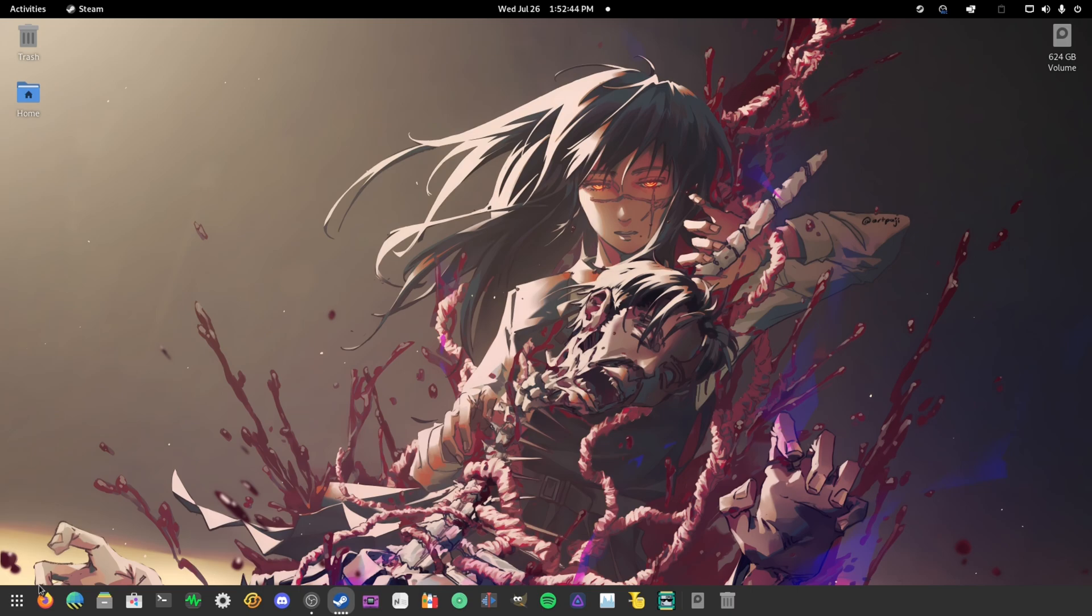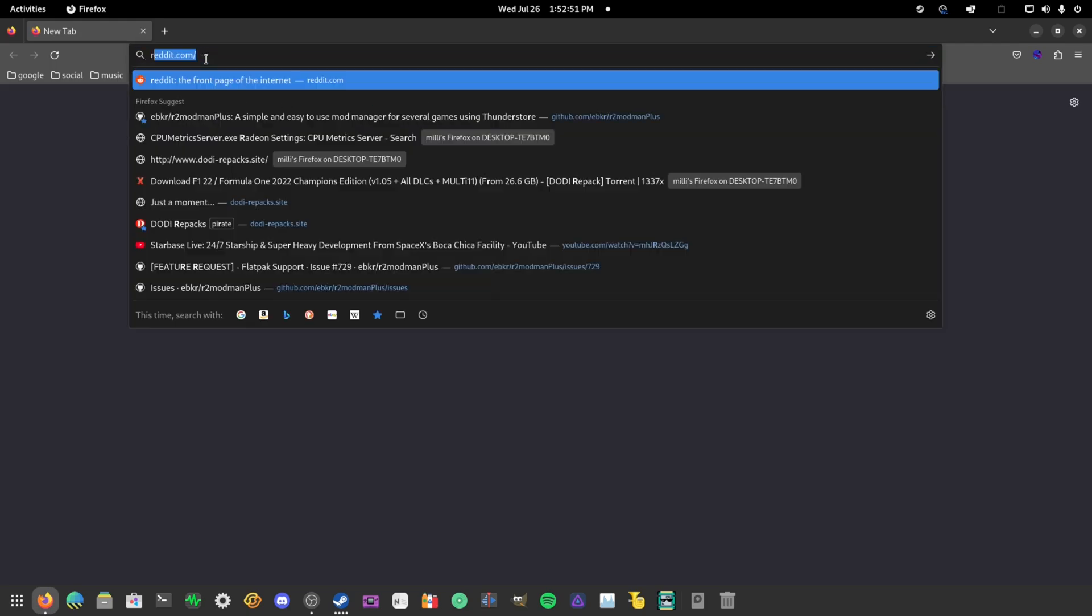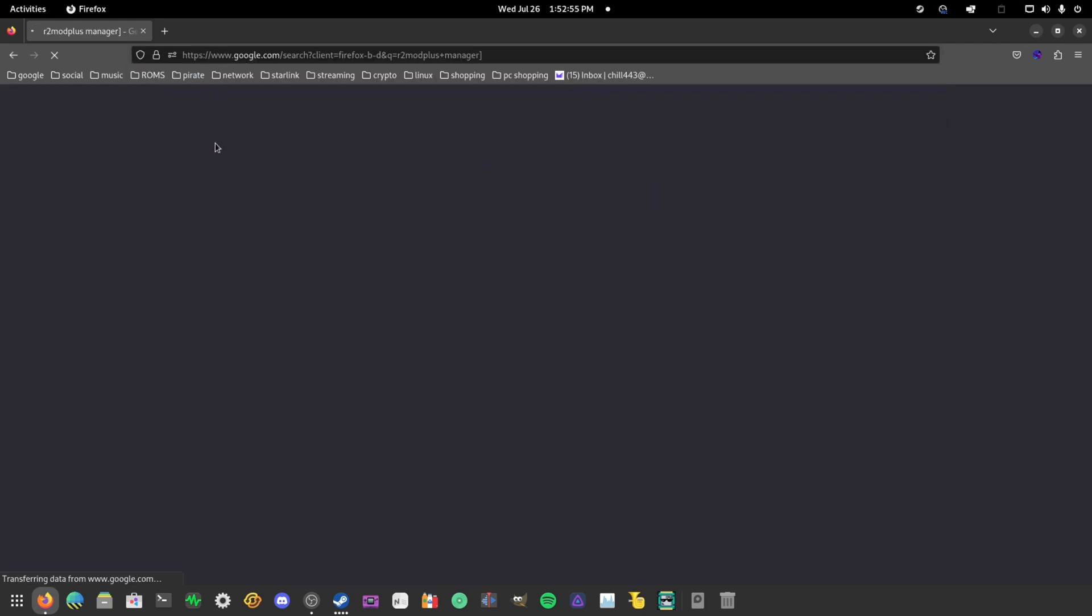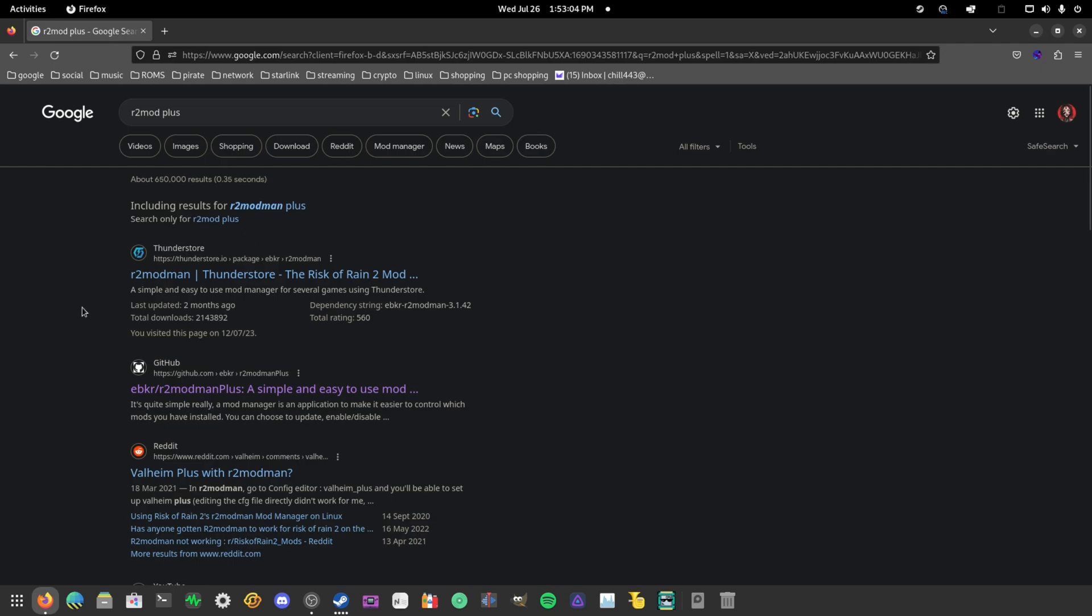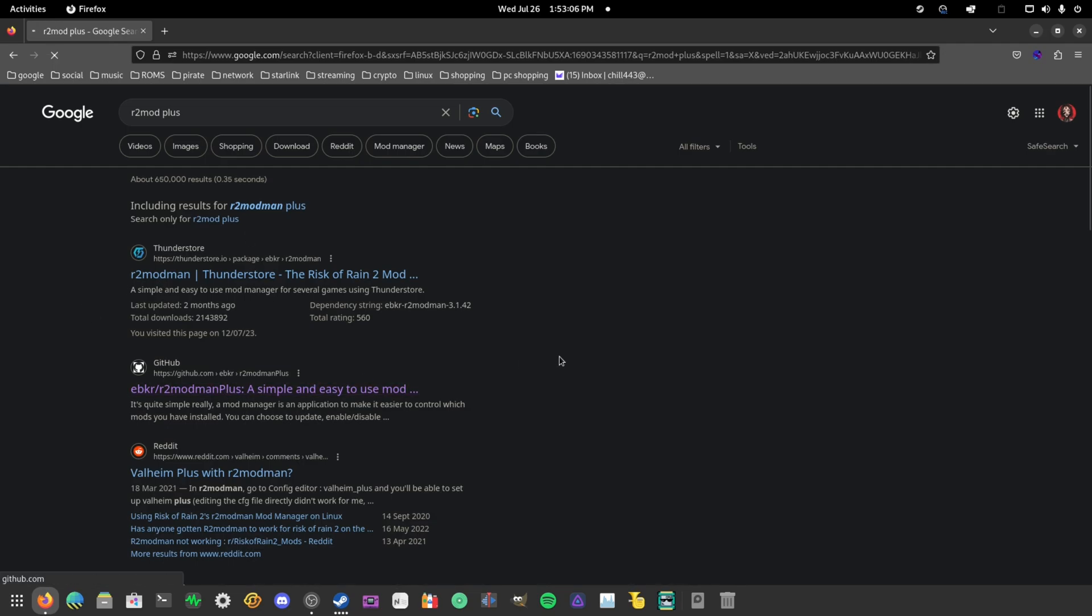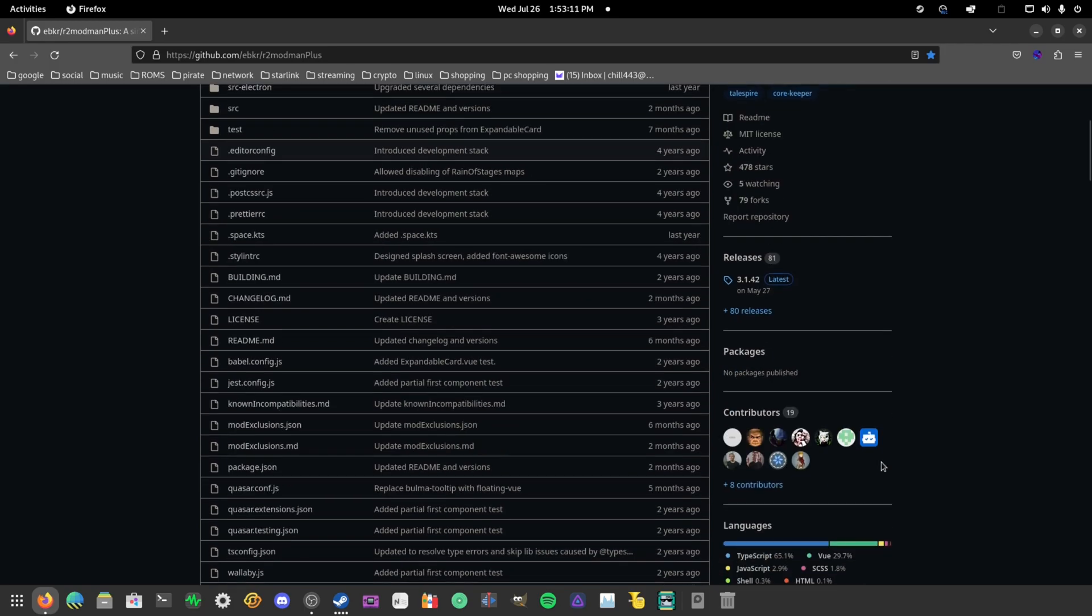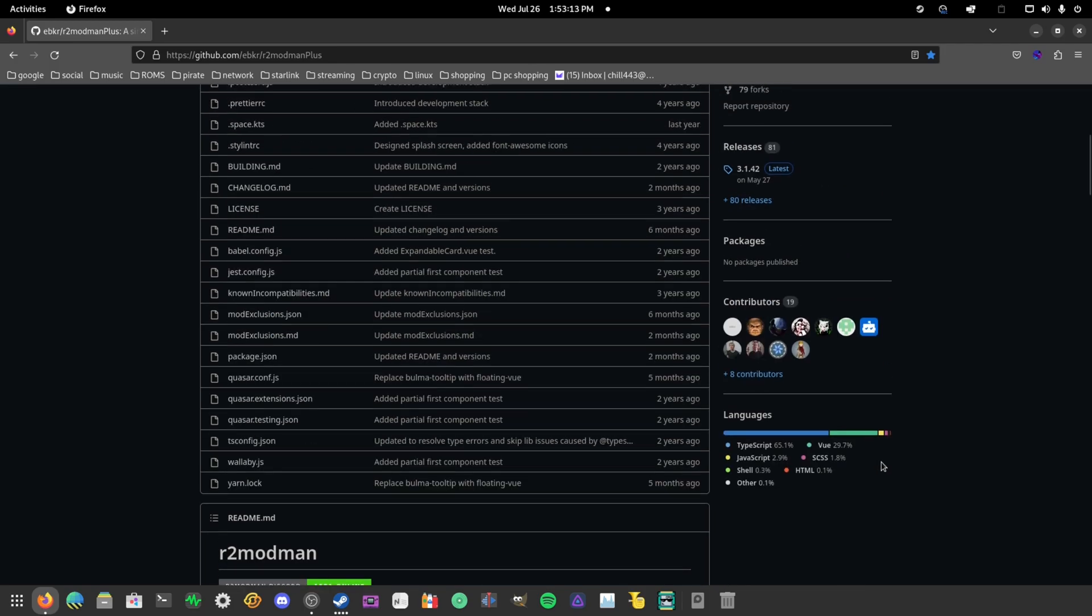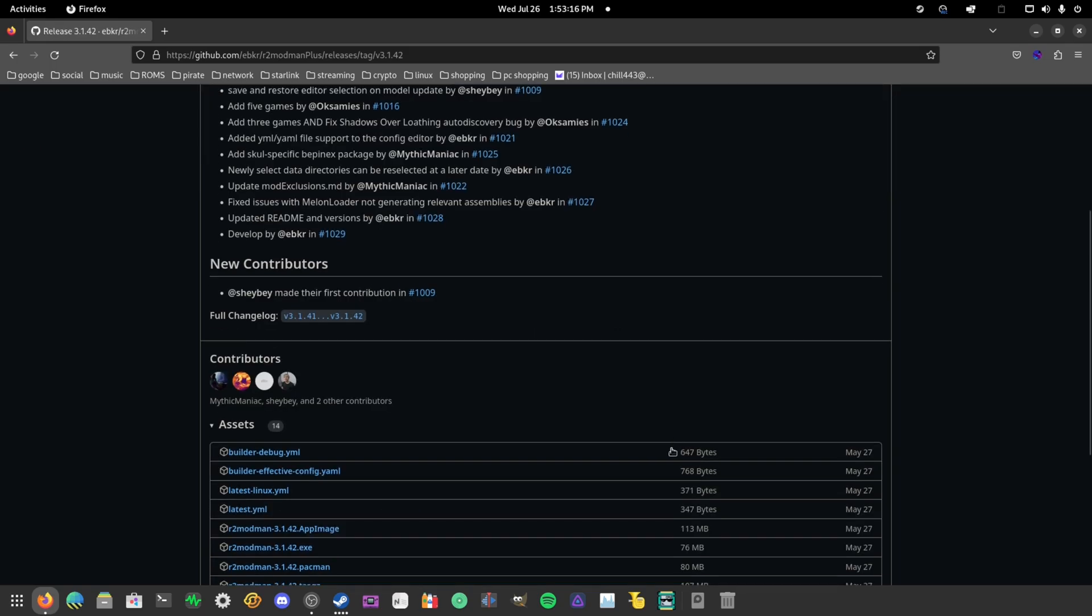You want to grab the R2 Mod Man manager, which is a mod manager that's similar to the Thunderstore manager. It kind of looks identical, I would say. So you want to go to the releases and